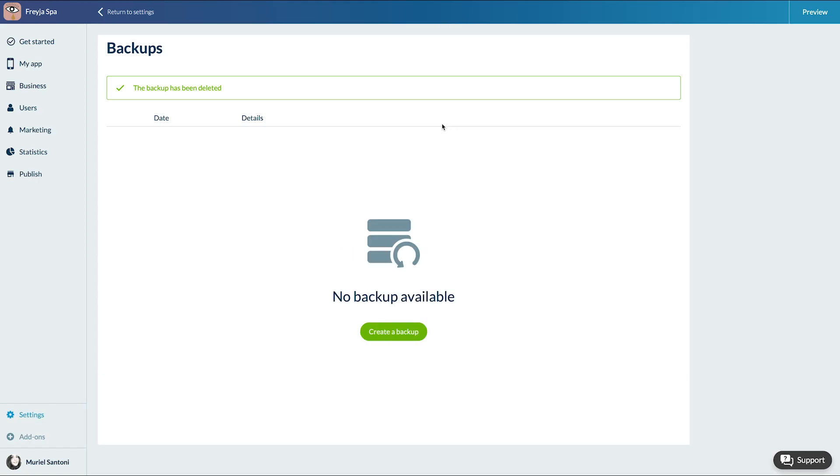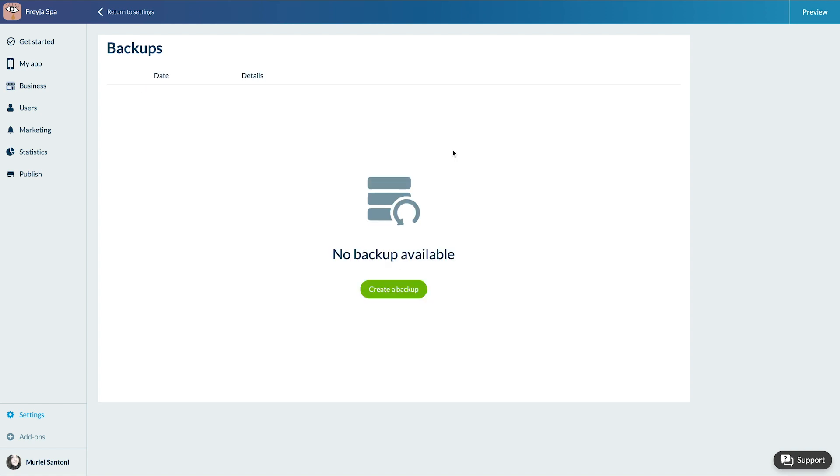Voila, you now know how to create a backup for your design. See you very soon for another tutorial.